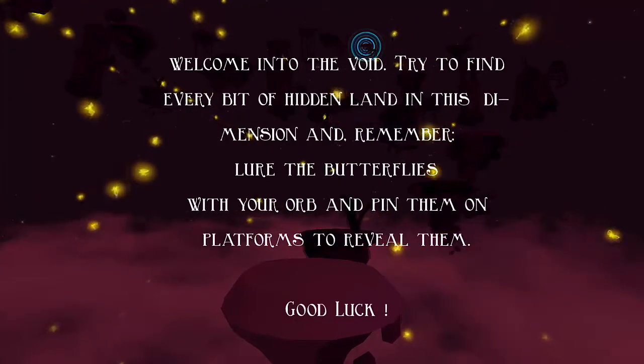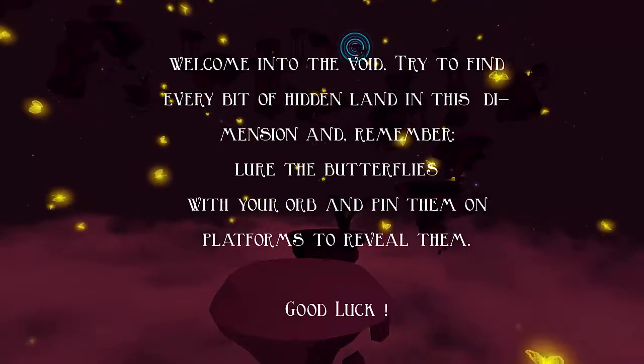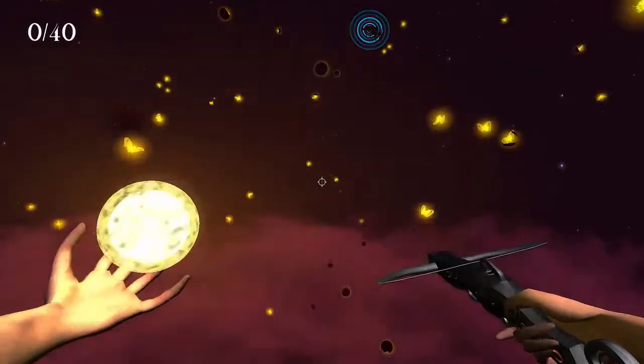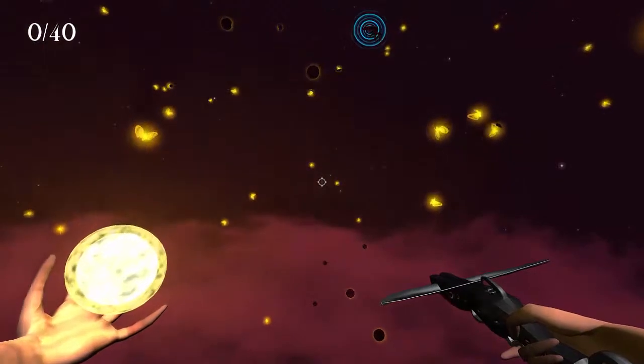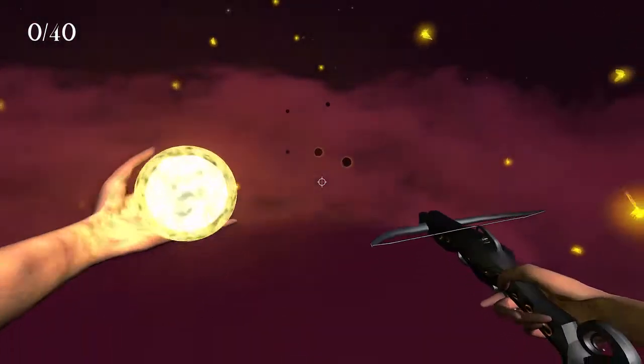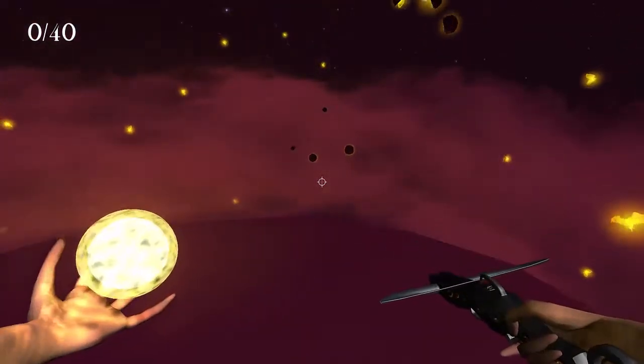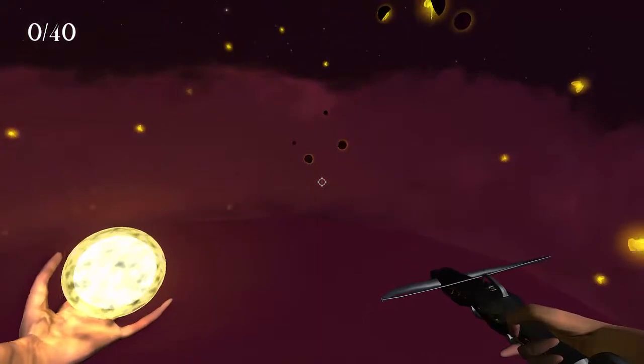We are checking out Lepidoptera Reveler by Papillon Team, which is very appropriate that it's by Papillon Team, because this is a butterfly, light, platforming exploration game.